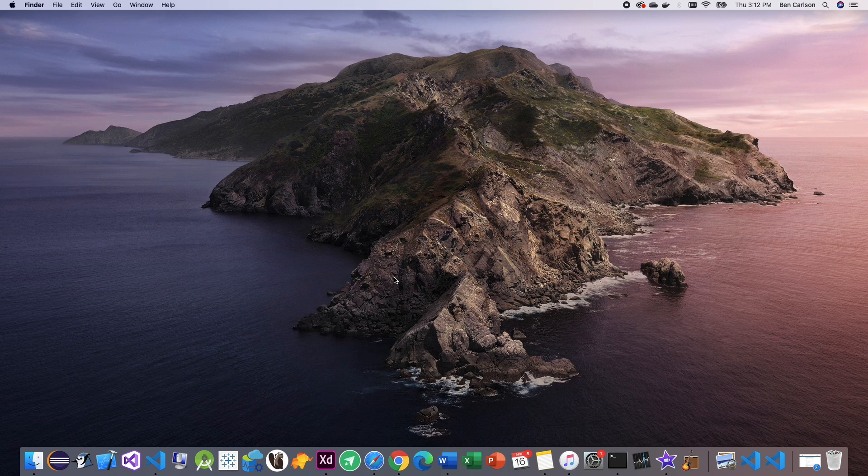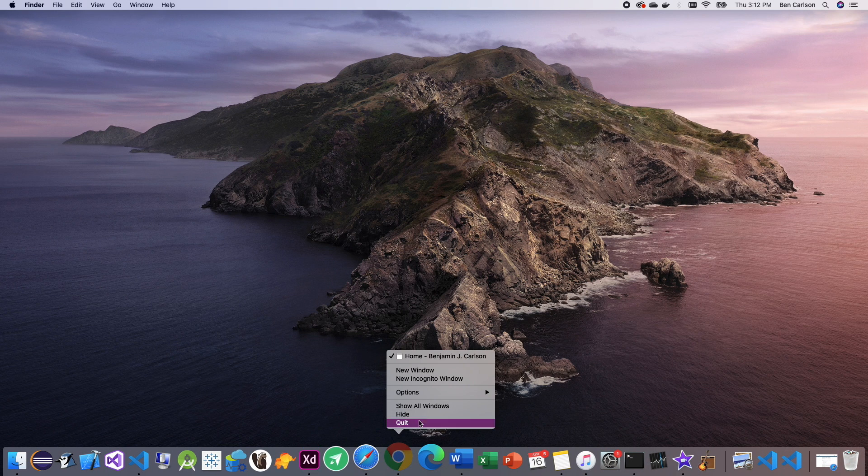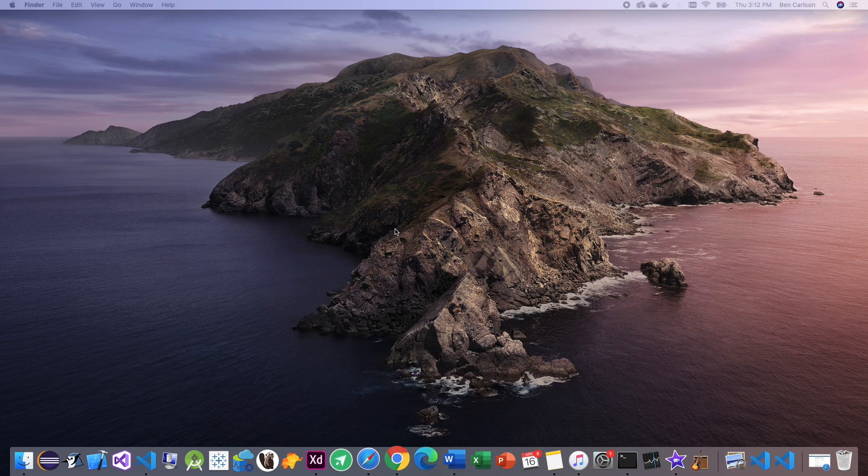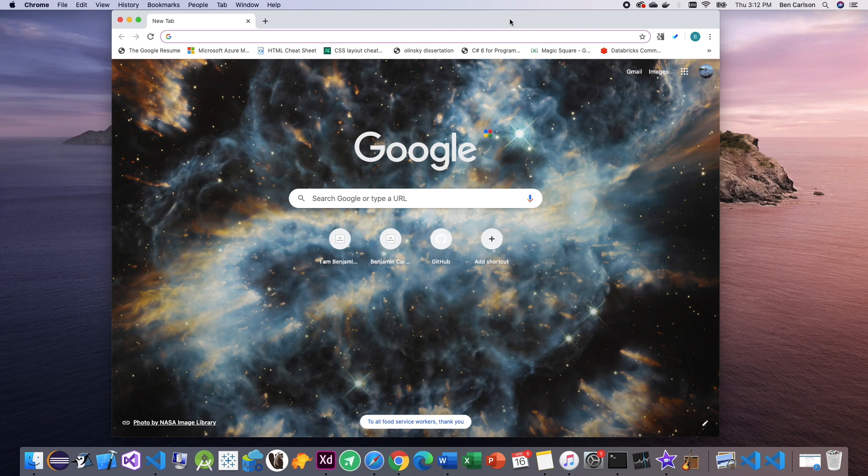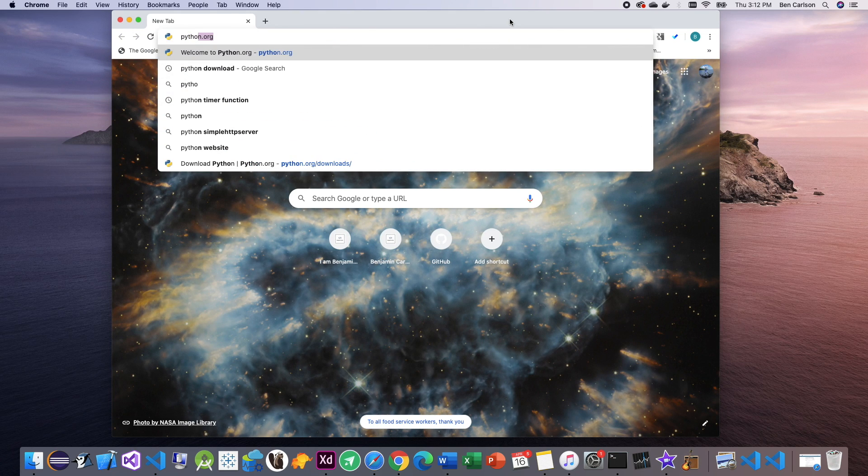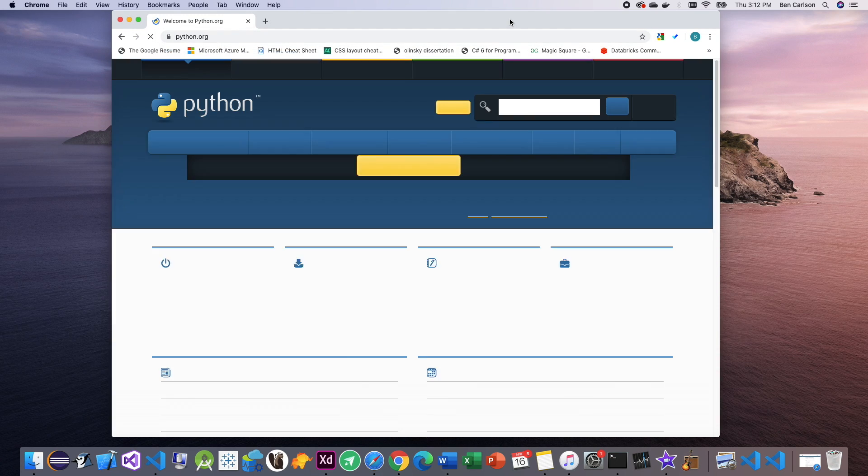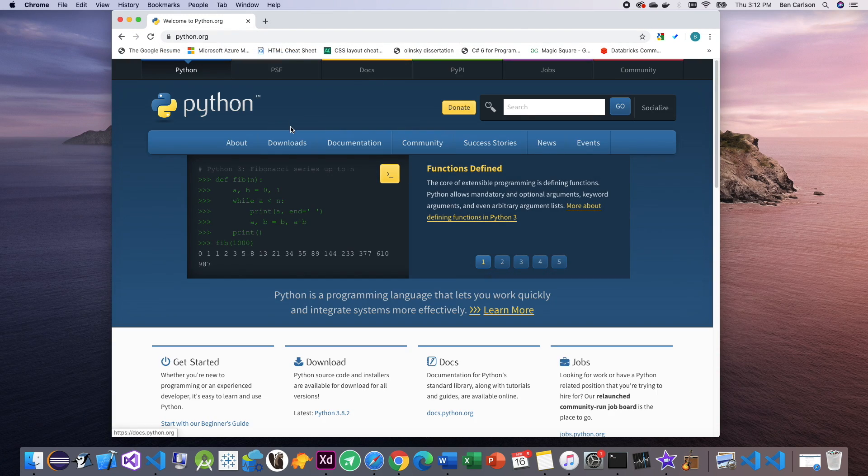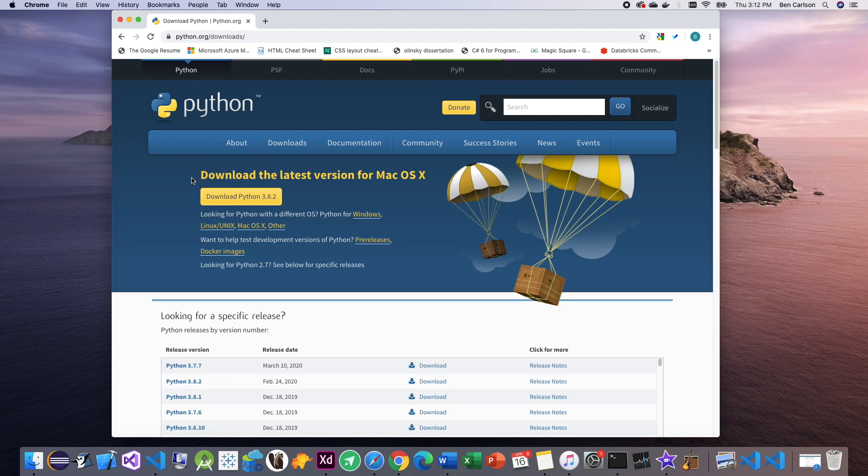The first thing that we need to do is download Python if you don't have it installed already. For that, you can open a new Chrome window and go to python.org. Go to the downloads page and you can get the latest version here.